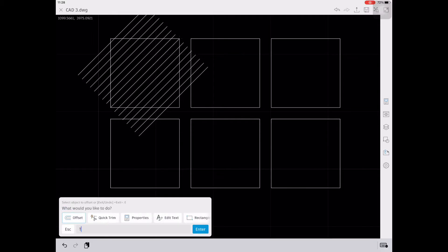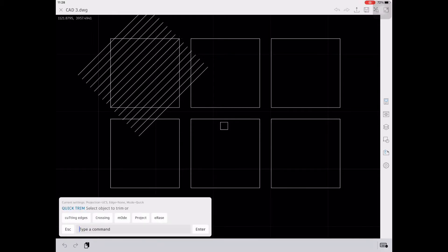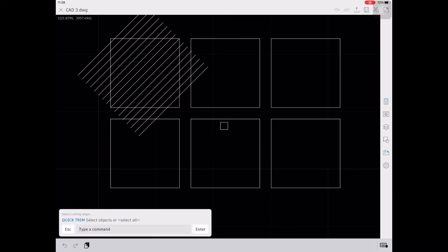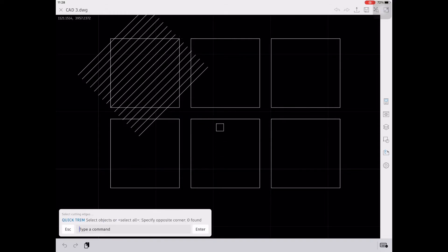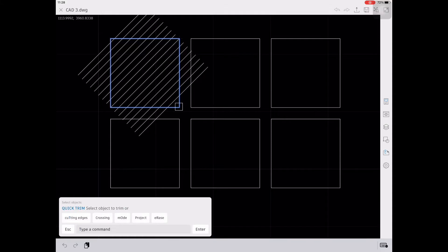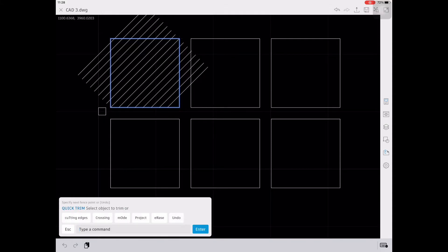For the next step, we are going to trim all the excess lines. Type TR, enter, and then select the cutting edges, and then enter. Then select all the excess lines to trim.